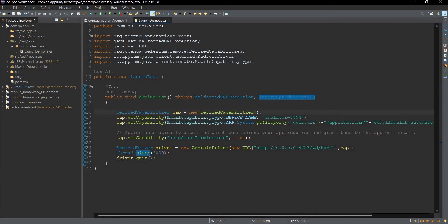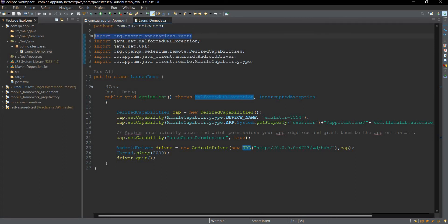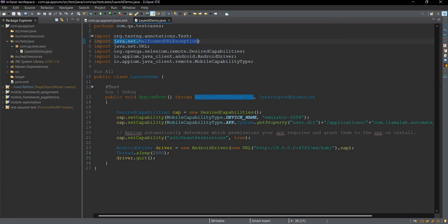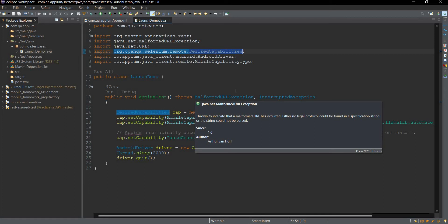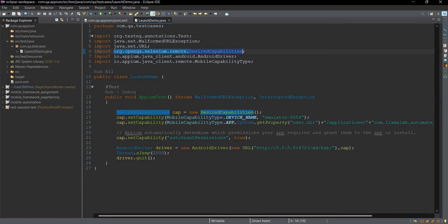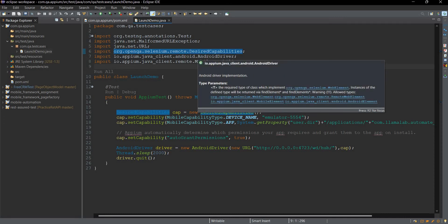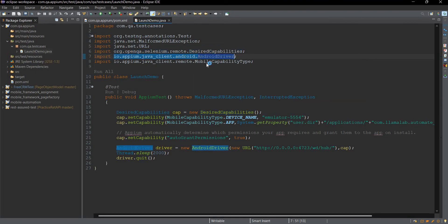We have already imported the required classes. You can see the package name is declared at the top, and we are using TestNG so that import is included. We are also using java.net.MalformedURLException and java.net.URL. Other than that we are using DesiredCapabilities, which in the last videos we set manually in the Appium Desktop Server. Here we will set it through code. We will also require the classes AndroidDriver and MobileCapabilityType.